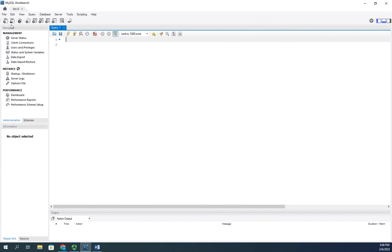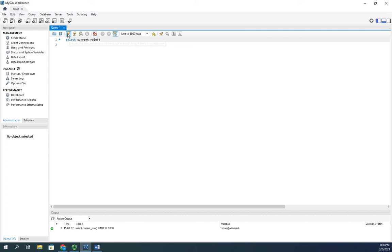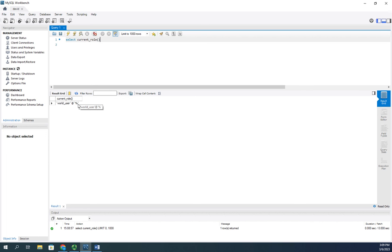I'm going to start by viewing my current role. That is SELECT CURRENT_ROLE with open and close parentheses. It tells me that currently I'm a member of world_user@% and that percent sign is the equivalent of an asterisk, so it's a wildcard that means everything. I'm world_user and I can connect from any computer.